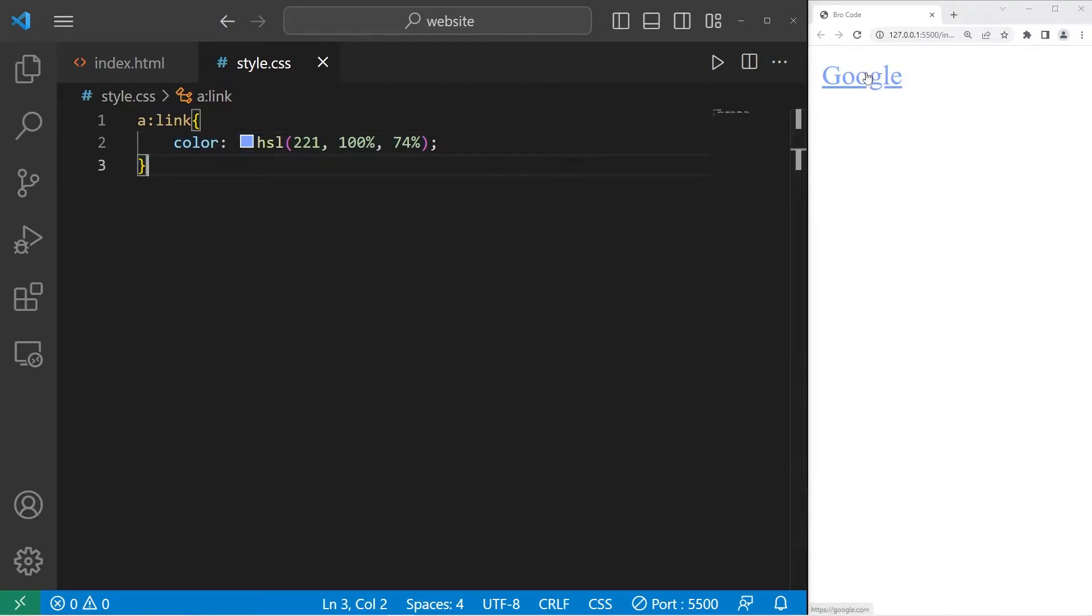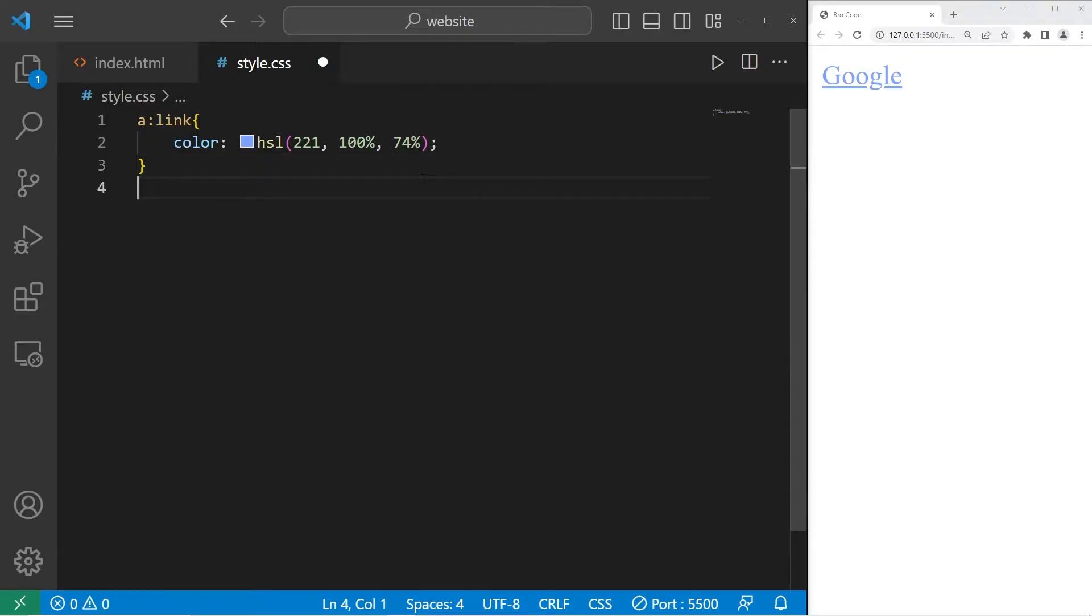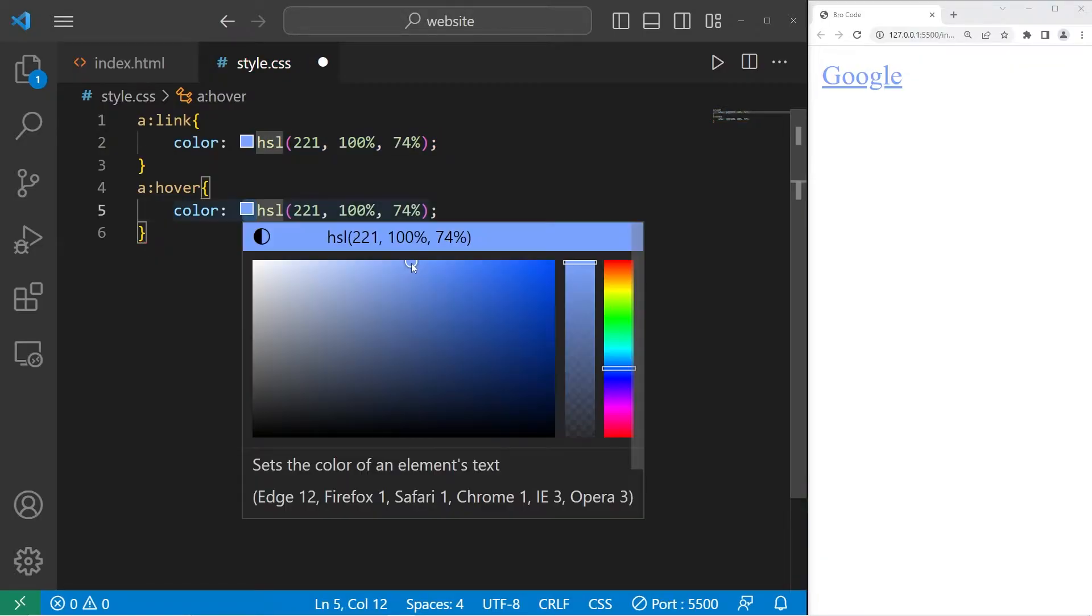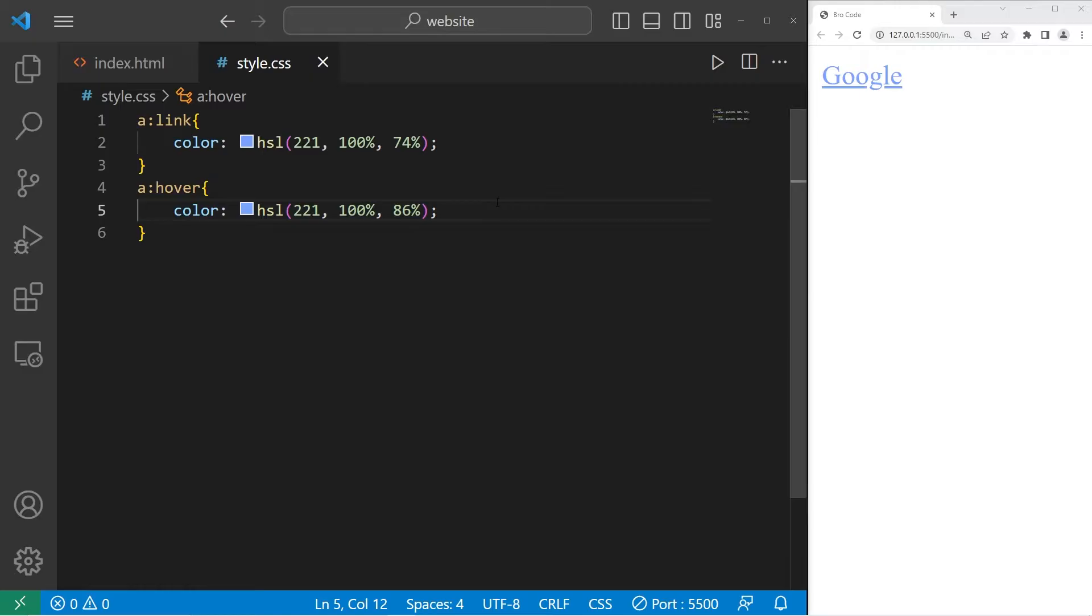When I hover my cursor over this link, I want the color to change. We are selecting any anchor tags, colon, then we will use the hover pseudo-class. And I will change the color. You know what? Let's use what we currently have. I'll just make it a little brighter. Now when I hover over this link, the color changes.